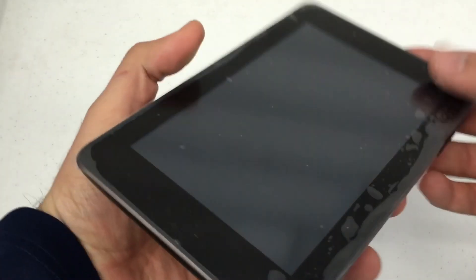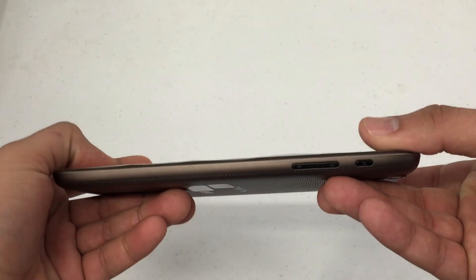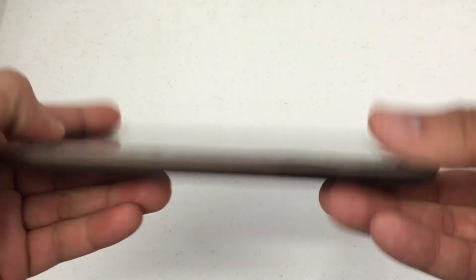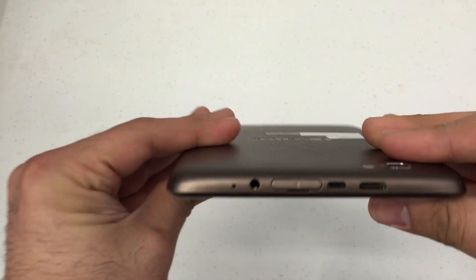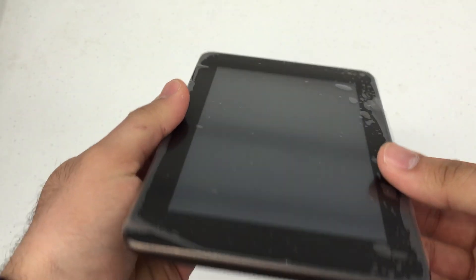Now this is a refurbished device I picked up from Newegg. They usually have these on sale with a mail-in rebate. Excellent device under $100.